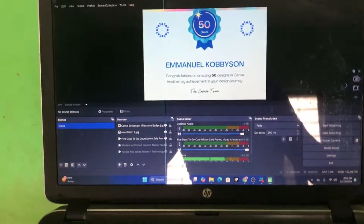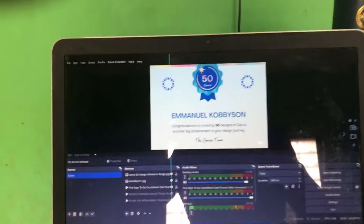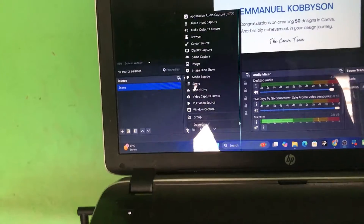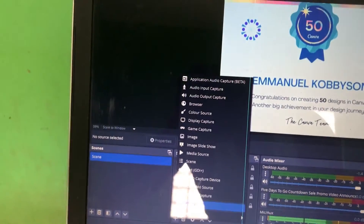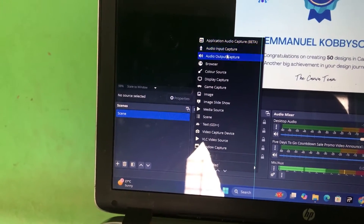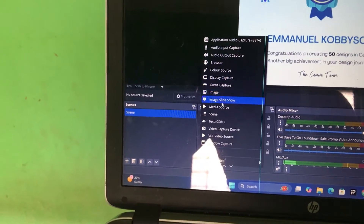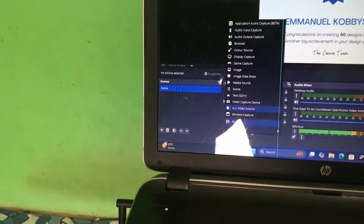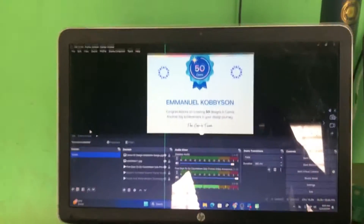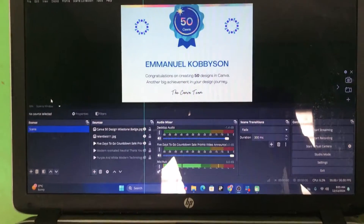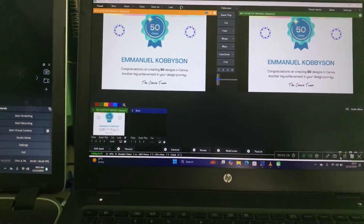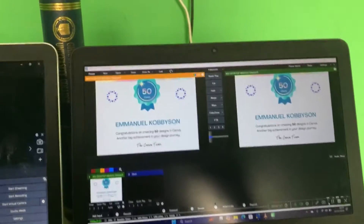I want to show you something on the OBS computer. When I go to the OBS sources, you can see that I haven't installed any NDI plugin here — there is no NDI plugin installed. But I've been able to connect the output from the OBS PC into the vMix software.